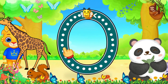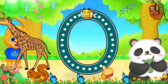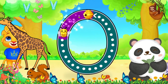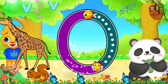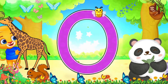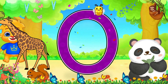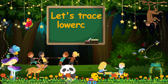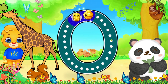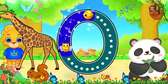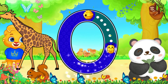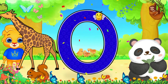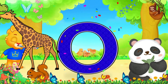This is uppercase O. Let's trace it together: start from the middle, pull back, curve around, up and close. Well done! Now let's trace lowercase o: start from the middle, pull back, curve around, up and close. Great work!